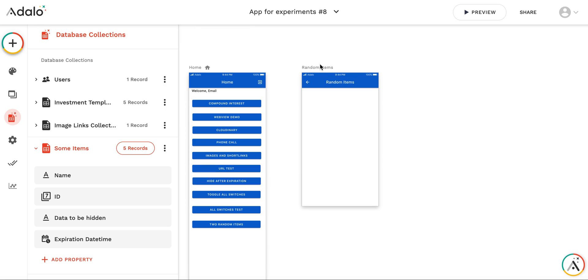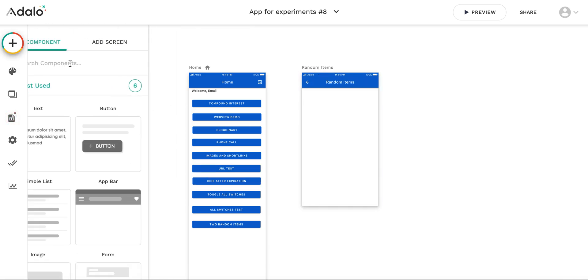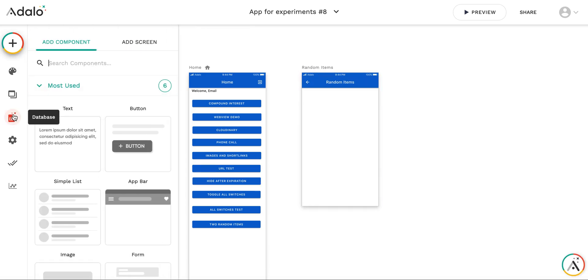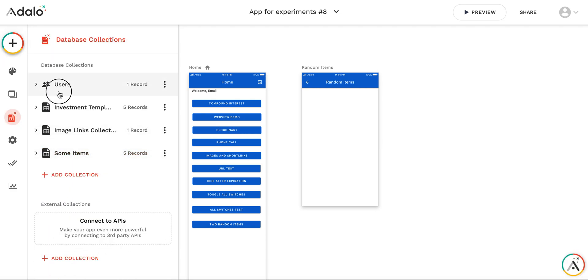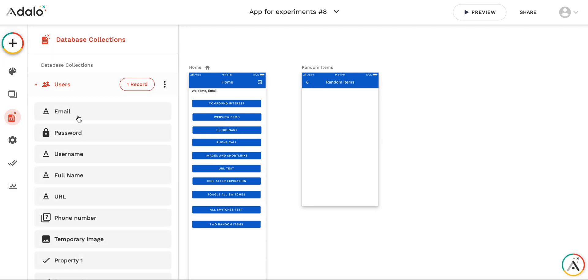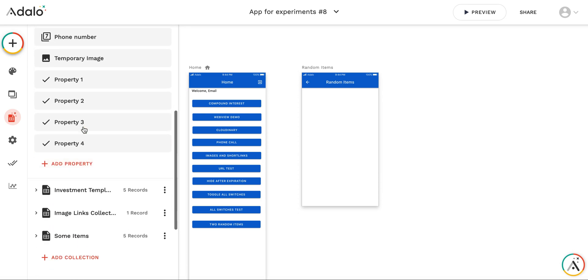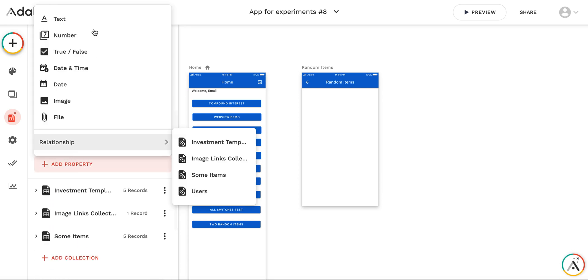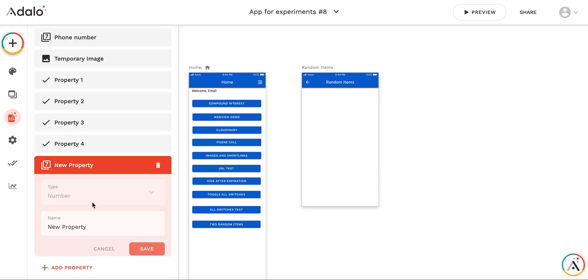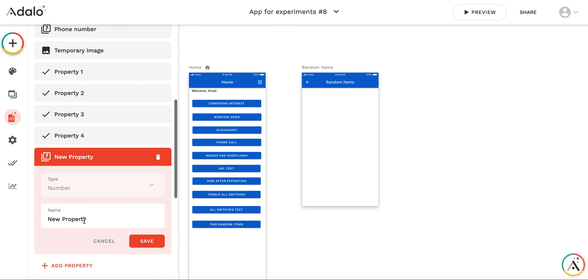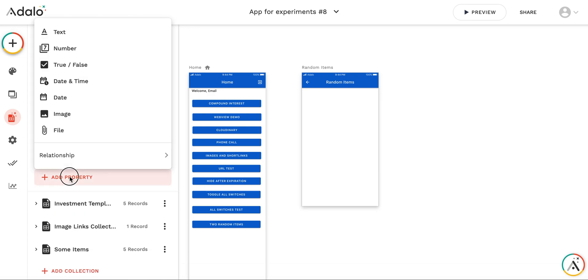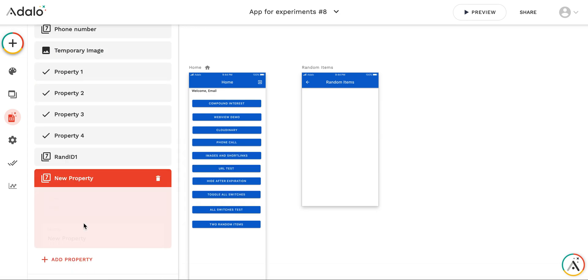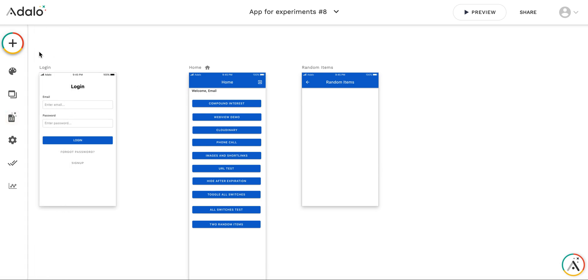And this is the random item screen. So let's start first to create properties in user database for the logged in user for the first random item and for the second random item. So this will be a number, it will be random ID 1 and another number will be random ID 2.